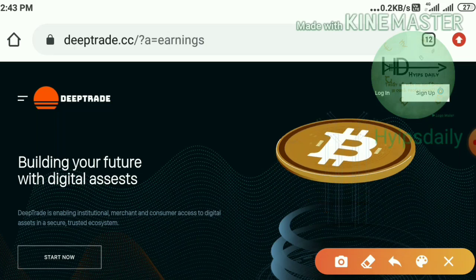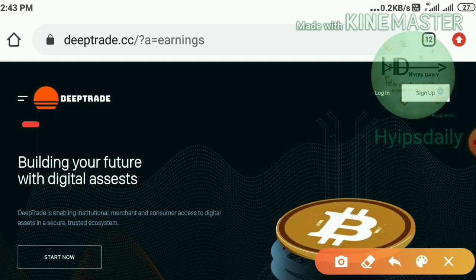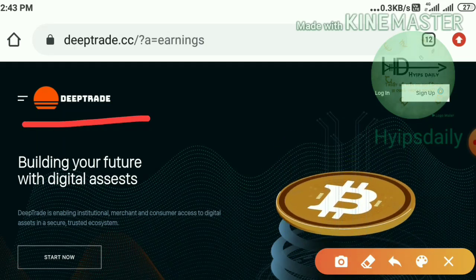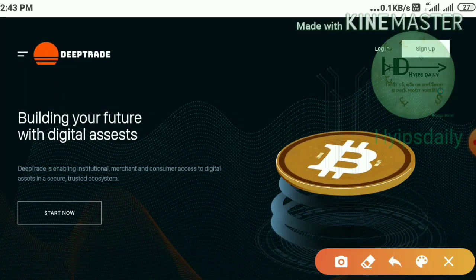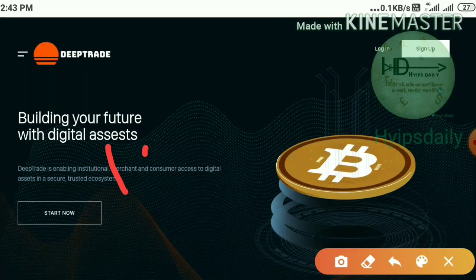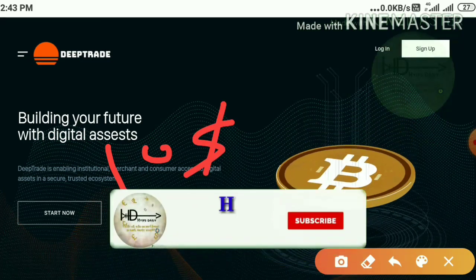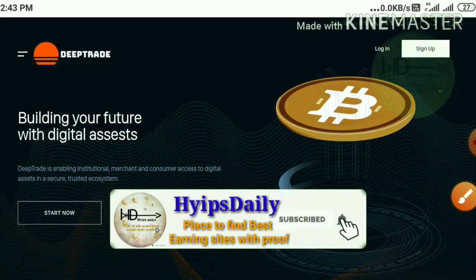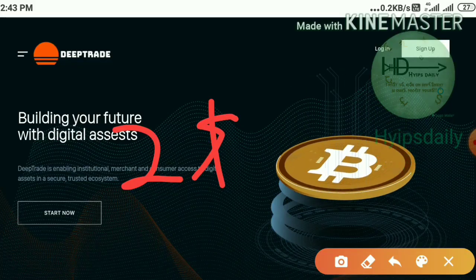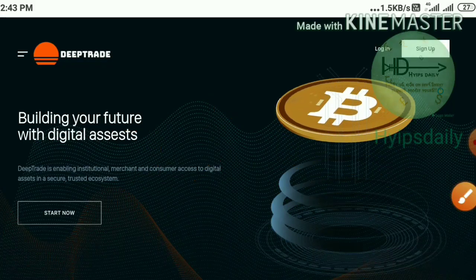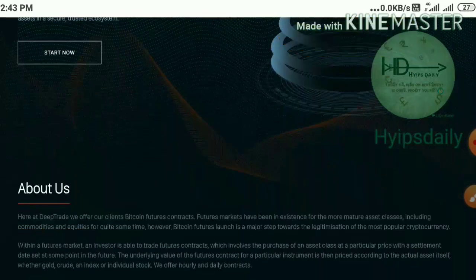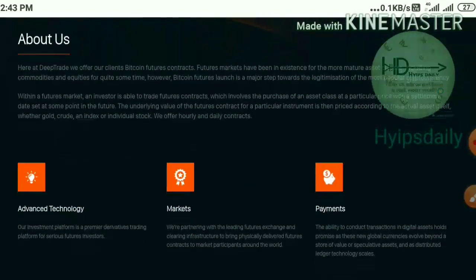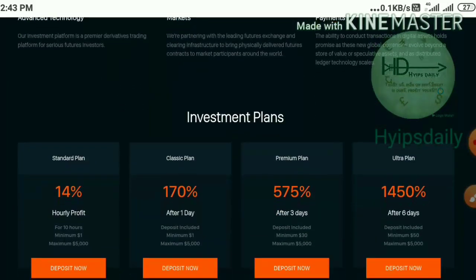Friends, in today's video we are going to discuss a brand new one dollar investment site which is called deeptrade.cc. In this video I will show you a live deposit of 10 dollars in plan 1, a live withdrawal proof of 2 dollars, explain which plan is convenient to invest with, and how long the site may run. So please watch the video until the end.